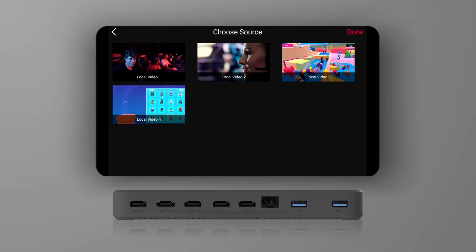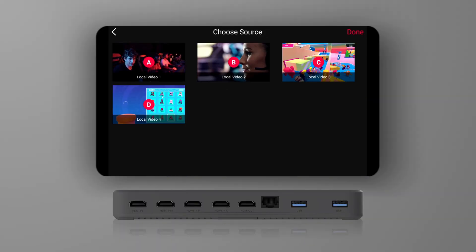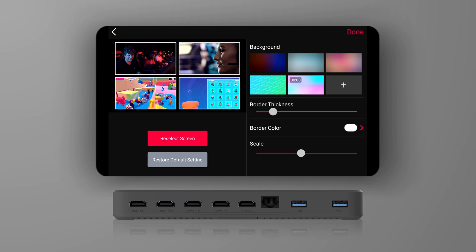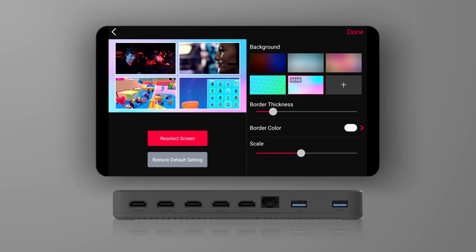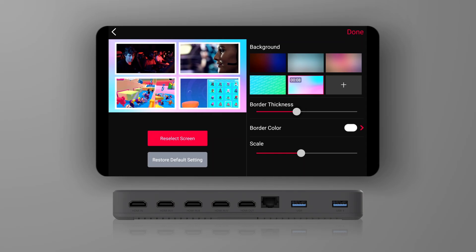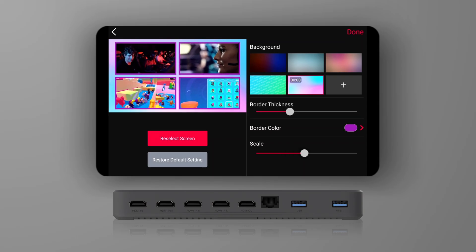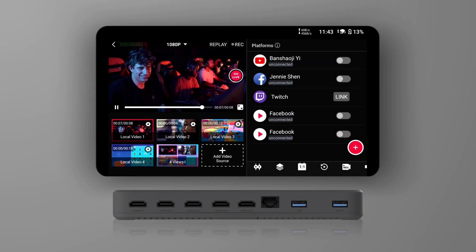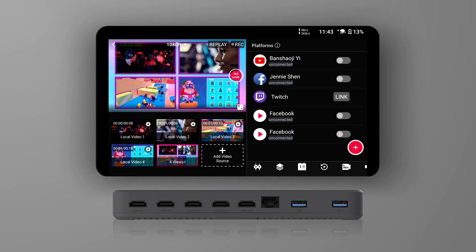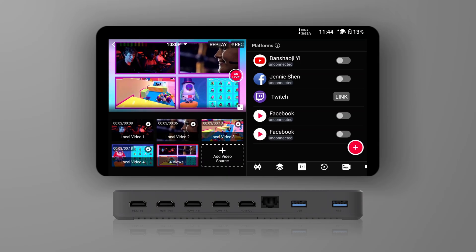Click on four views, select four video sources, then click Done. Next, I can freely decide the background of this layout, and also adjust the border thickness and color of each video source. At the same time, I can adjust the size of each video source. Once everything is confirmed, click Done in the upper right corner. Then I can see the newly appeared four views video window in the lower left corner.